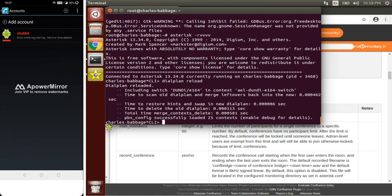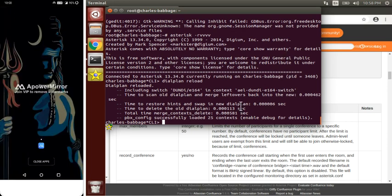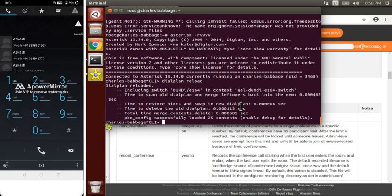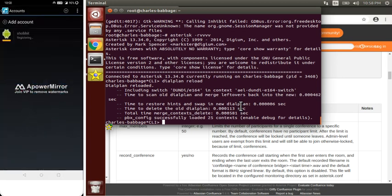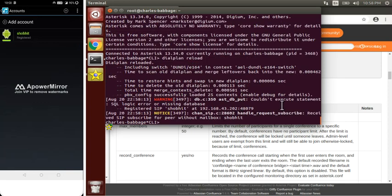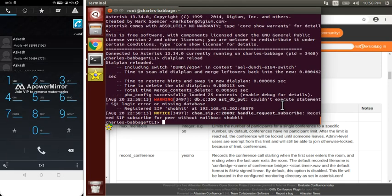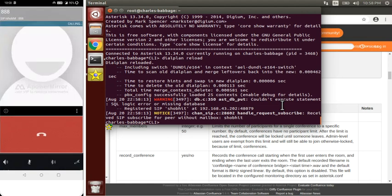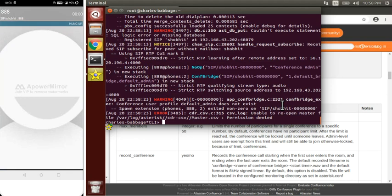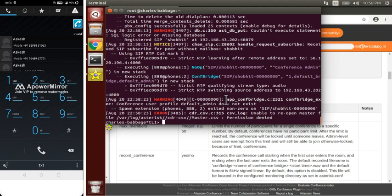This SIP peer is not connected right now. Now it is connected — let's dial. We get an error: default admin does not exist.